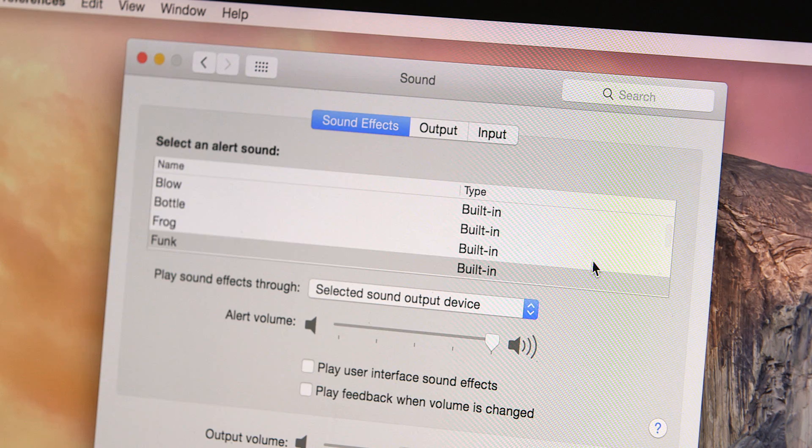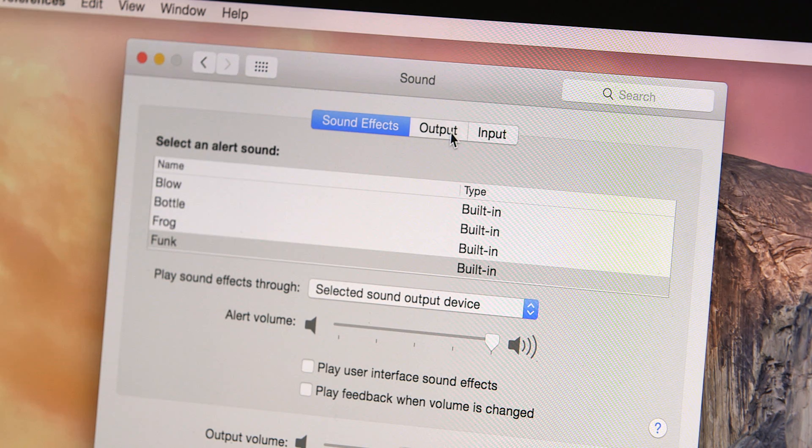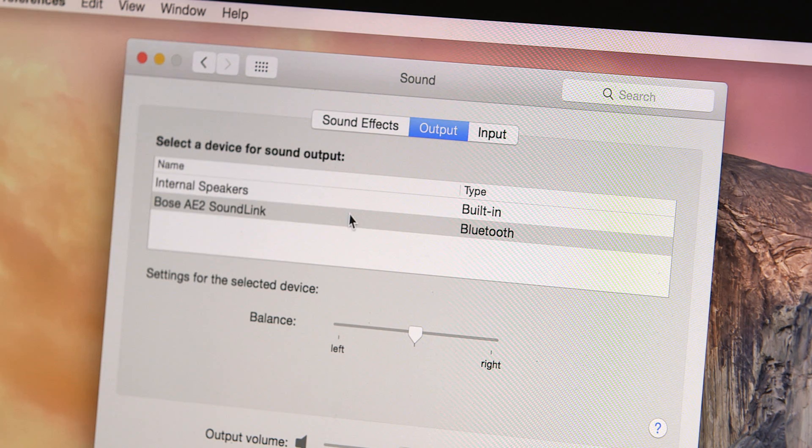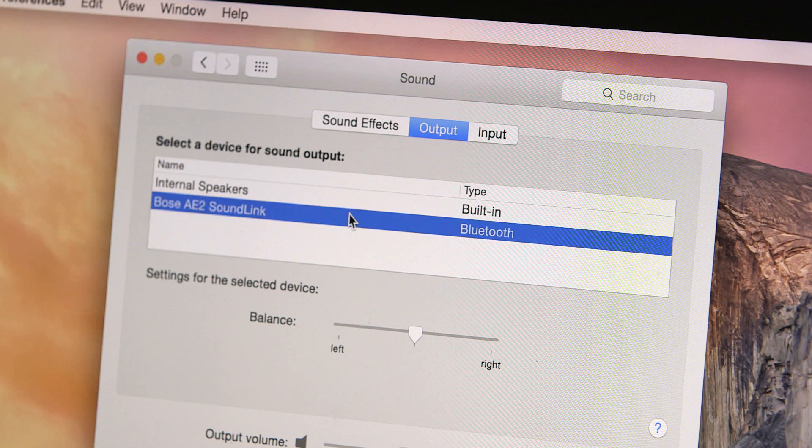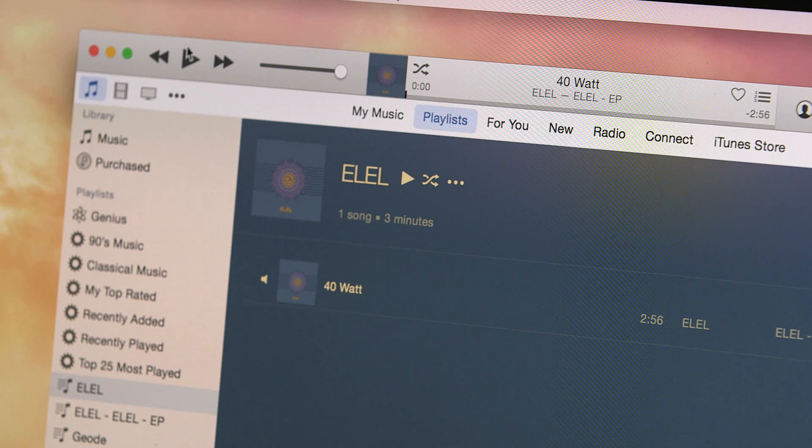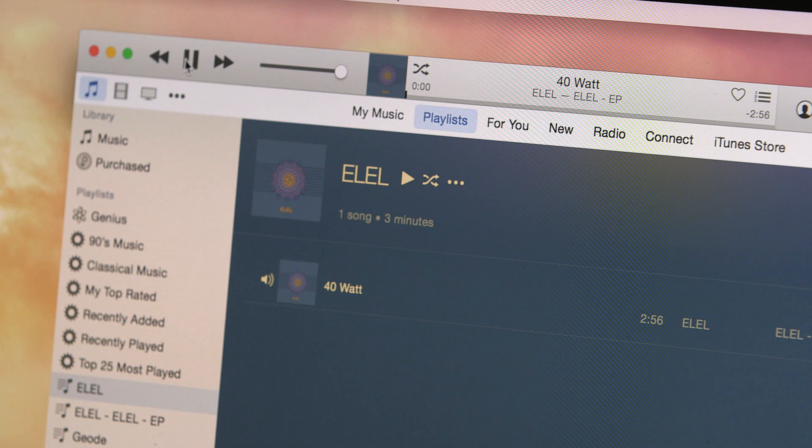In the Sound menu, click on the Output tab and select Bose AE2 SoundLink from the list below. To finalize the connection, just play music from your computer.